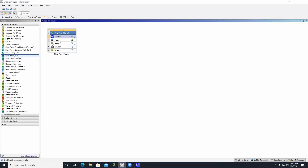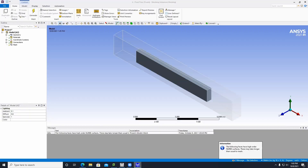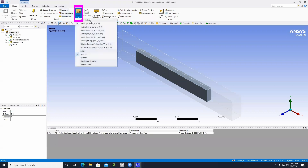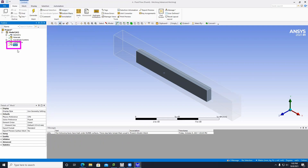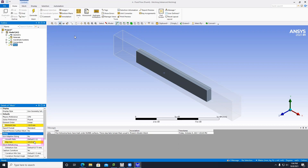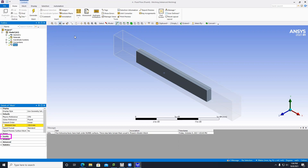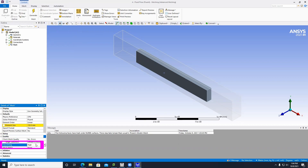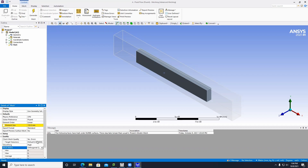Go back to the home screen and double-click the Mesh button. Click on Units and change it to metric: millimeters, kilograms, newtons. Then click on Mesh and under Element Size put 150. Click on Sizing, under Max Size put 150. Go to Quality, set Smoothing to High. Under Mesh Metric, select Orthogonal.